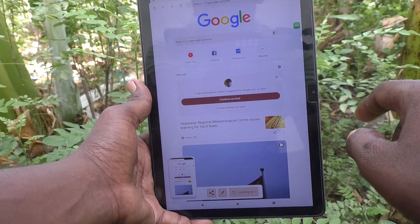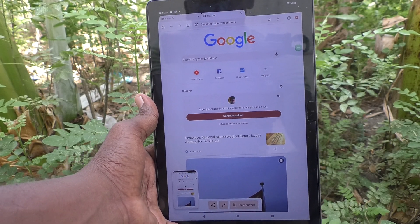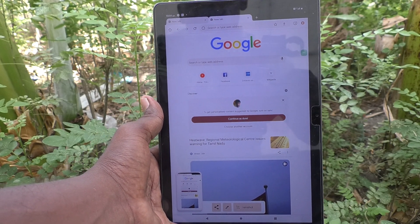Once again I am taking a screenshot using the accessibility menu icon. That's all, friends. Thanks for watching, bye!